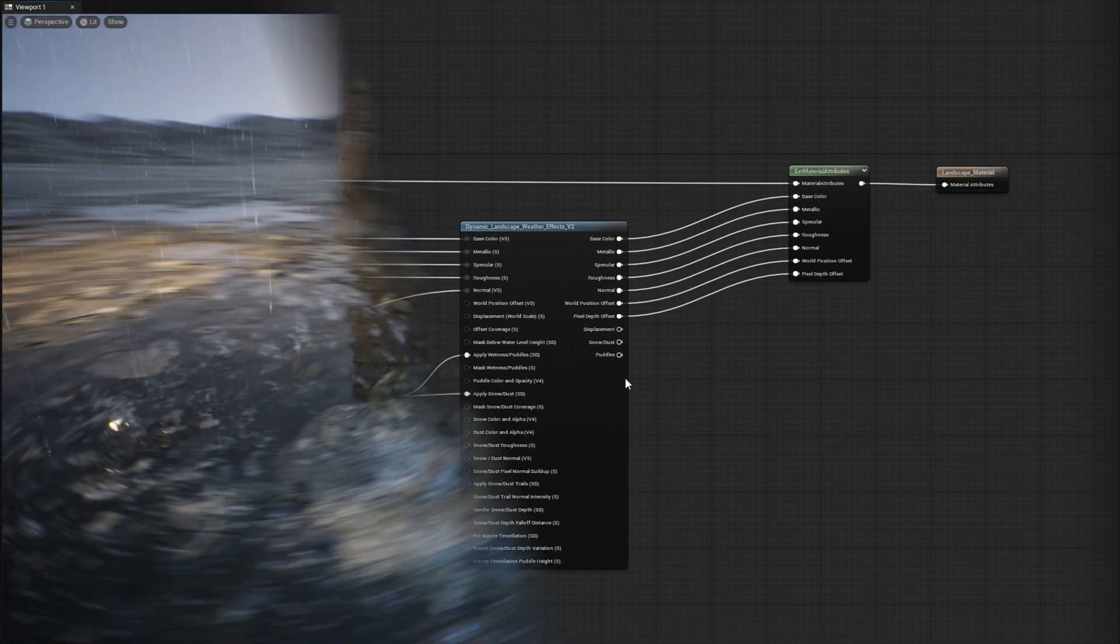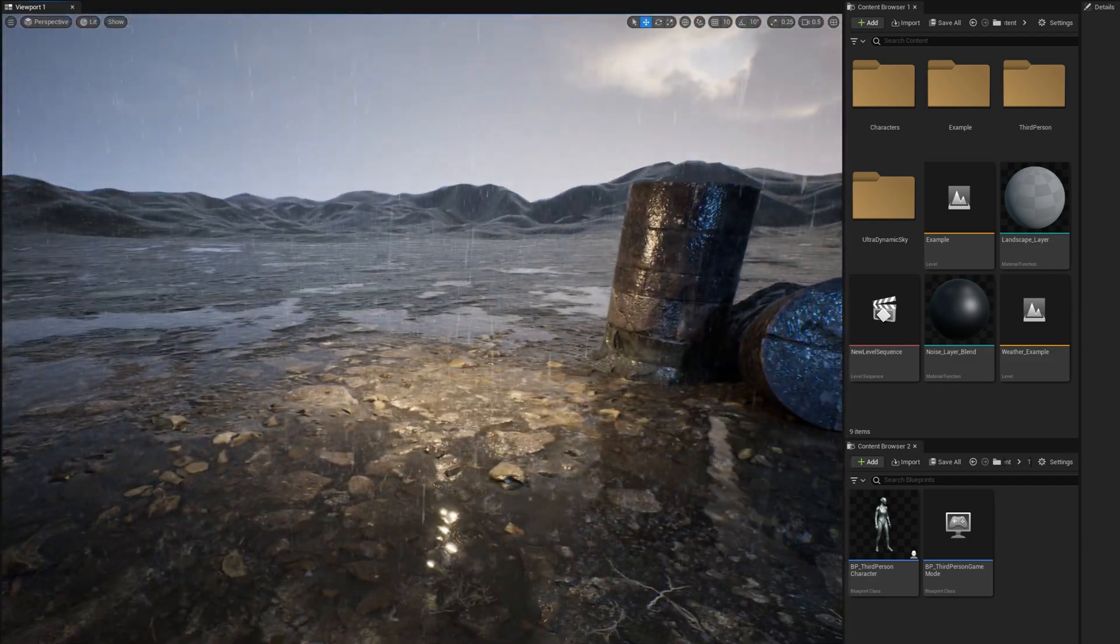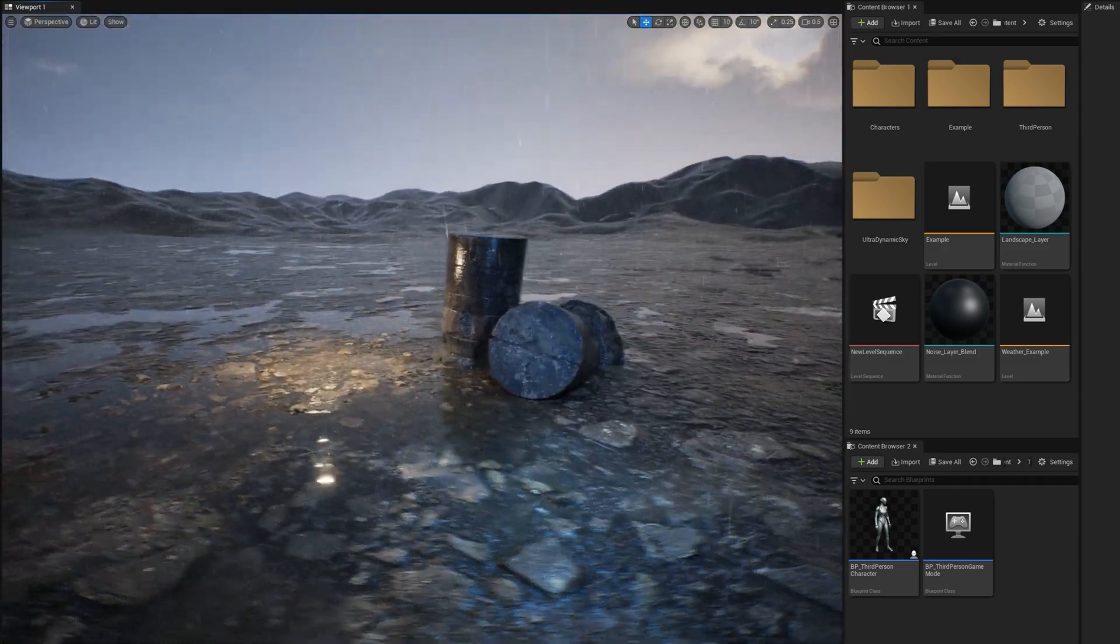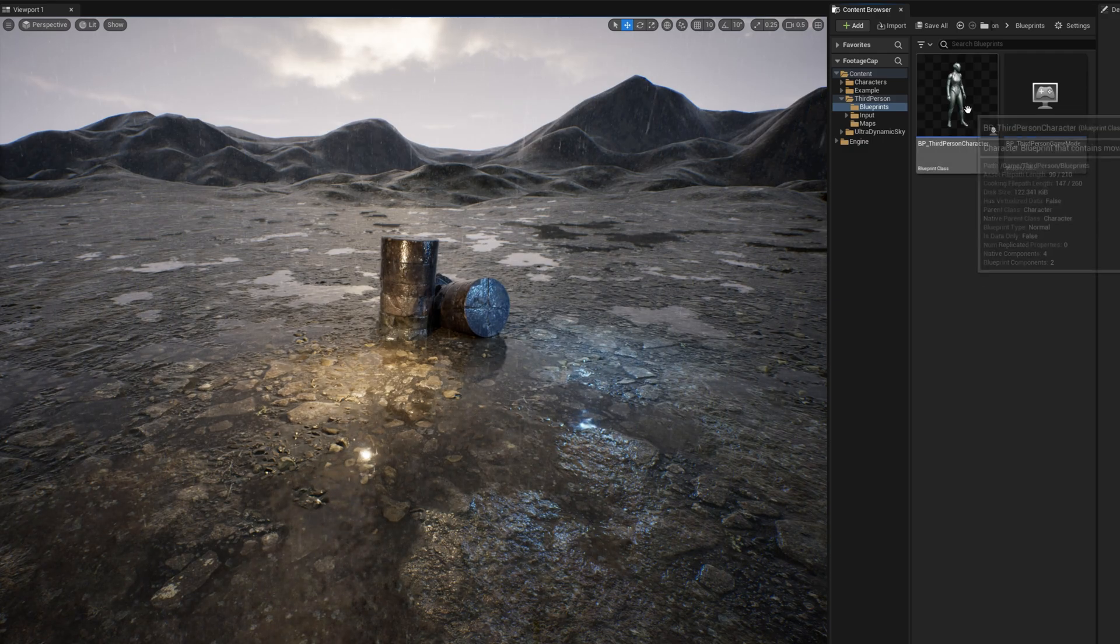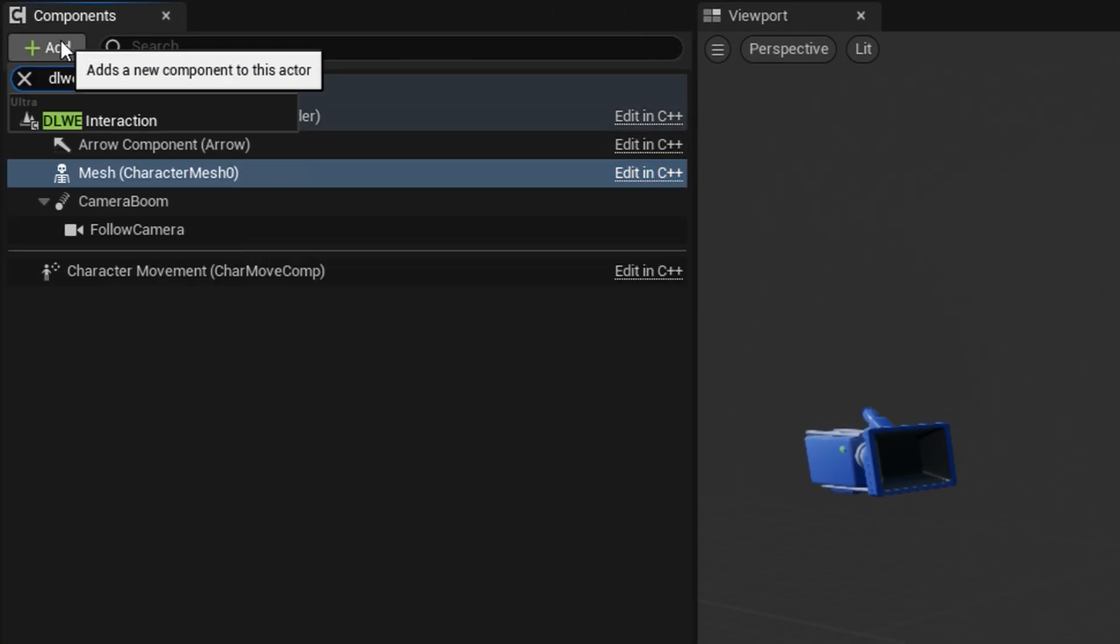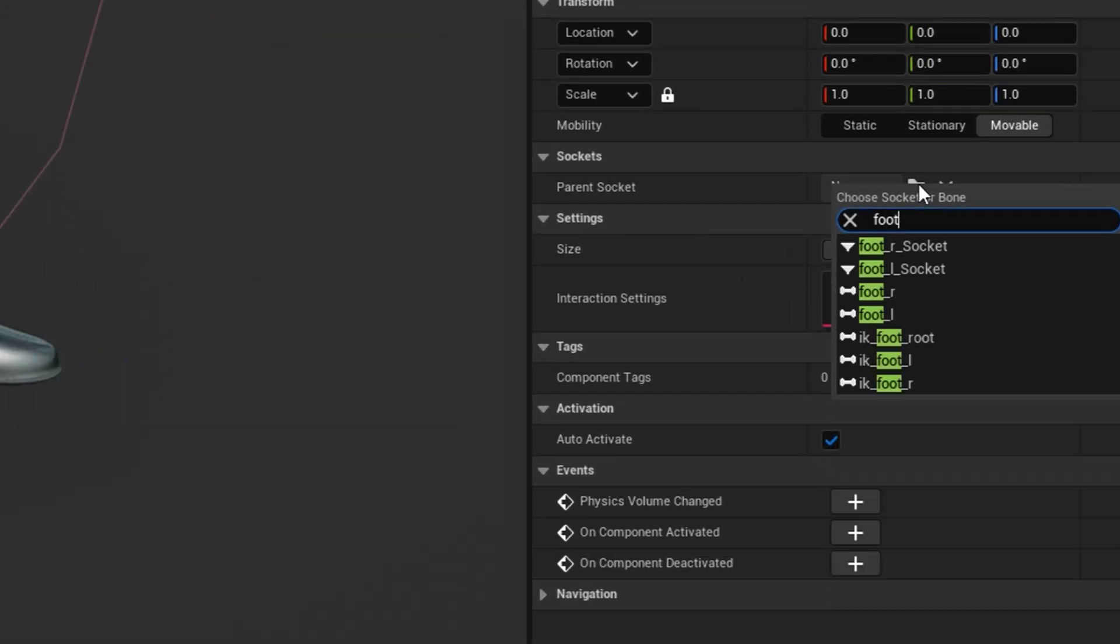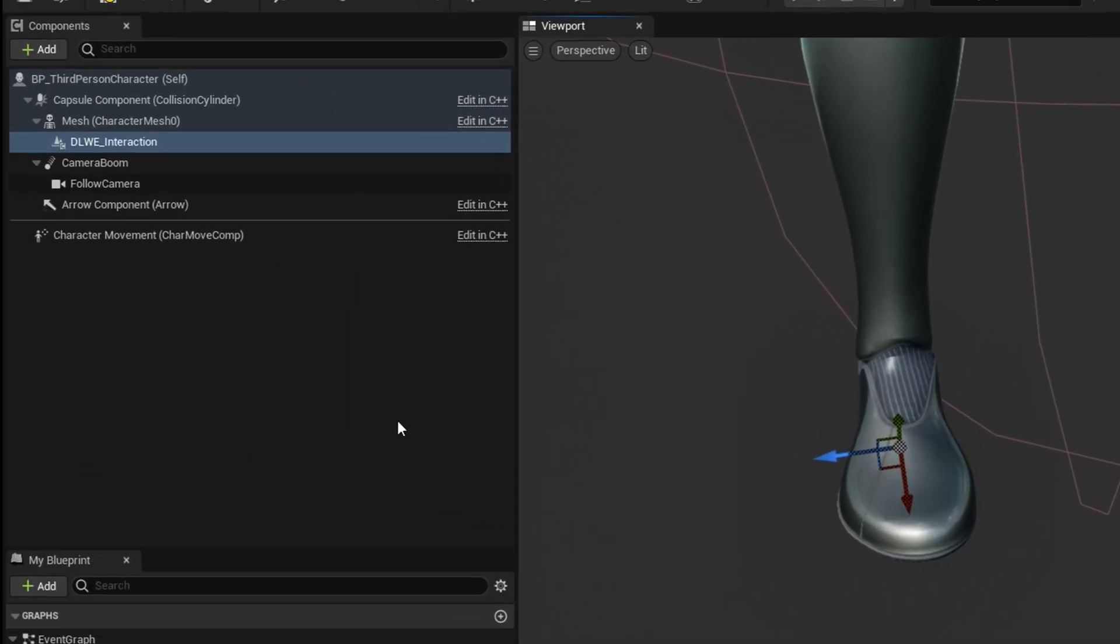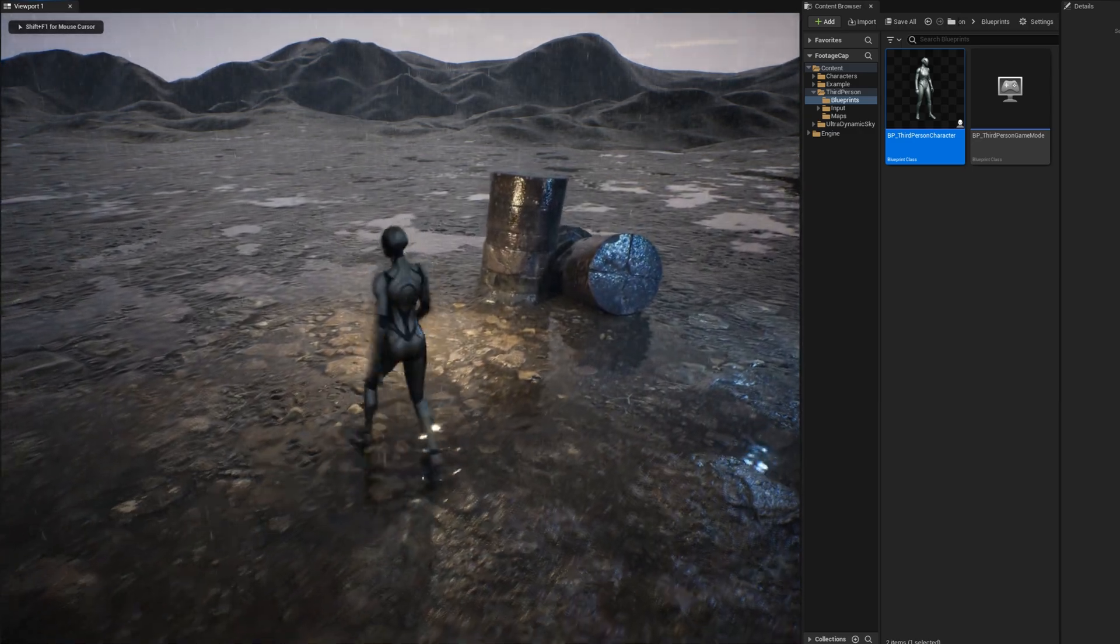Now I'll compile, and the landscape will respond to the weather with wetness and scattered puddles. As a last step, we can make it so our character's feet cause ripples in the puddles and trails in snow, using the DLWE Interaction component. In the Character class, I'll select the skeletal mesh and add a DLWE Interaction component. On the component, for its parent socket, I'll select the right foot. Then I'll move the component to the center of mass of the foot. Then I'll do the same for the left foot. Now we have the character's feet causing ripples in the puddles.